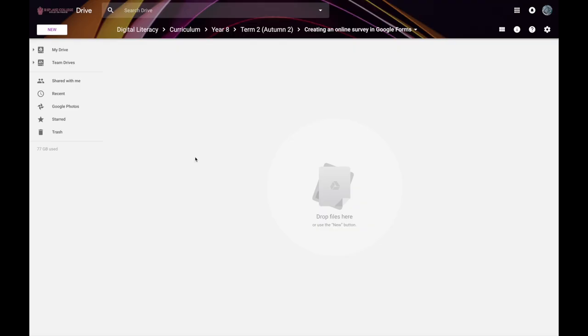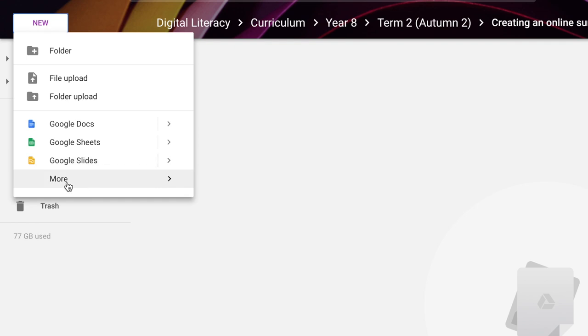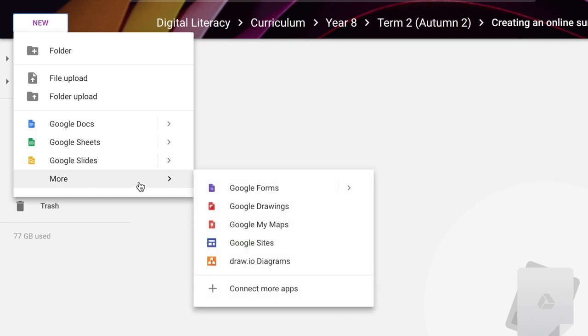In this video I'm going to show you how to create an online survey using a Google Form. To start making your Google Form, first go into Google Drive, then go to New, go down to More, hover your mouse over the More option and you'll see Google Forms appear. Click on Google Forms to start a new form.